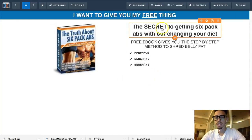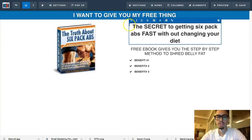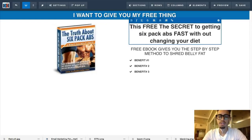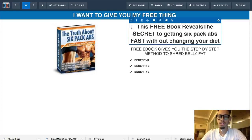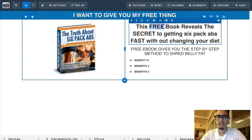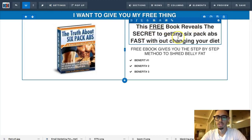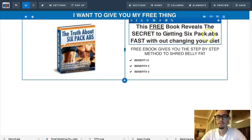I like phrasing it as: 'This free book reveals the secret to getting six pack abs fast.' I like to underline 'free' to put emphasis on it. Now, guys — obviously when people opt in and get this lead magnet, you want to make sure they actually receive the lead magnet. Whatever your lead magnet is, make sure it's delivered.